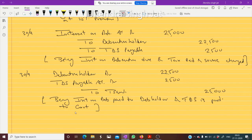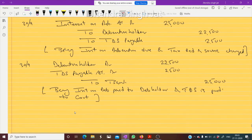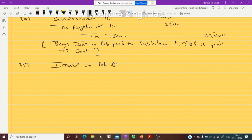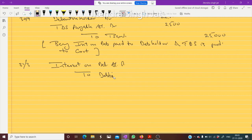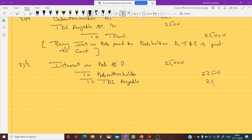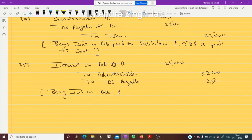These same two entries will also be passed for 31st March. Interest on Debenture Account debited, to Debenture Holder and to TDS Payable. Amounts: 25,000 interest, 22,500 to holder, 2,500 TDS. Being interest on debenture due with TDS — you can write the narration in this manner.